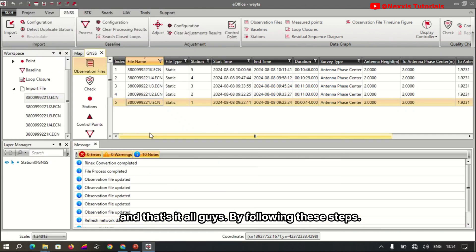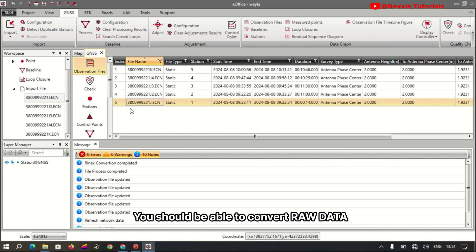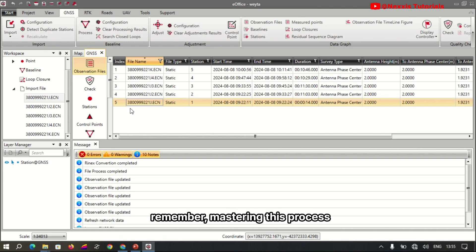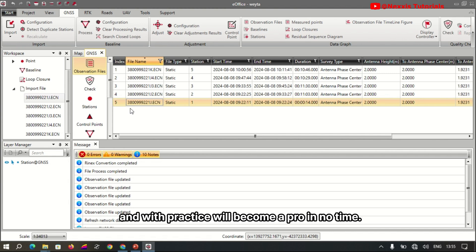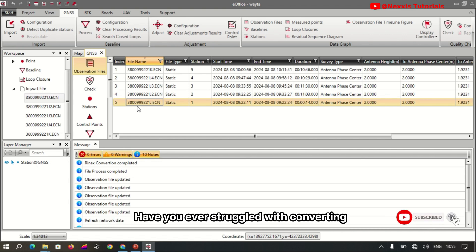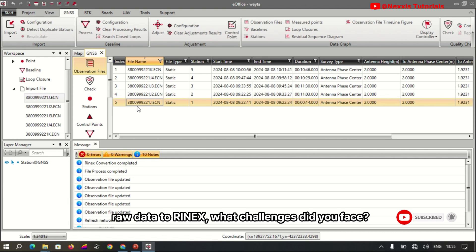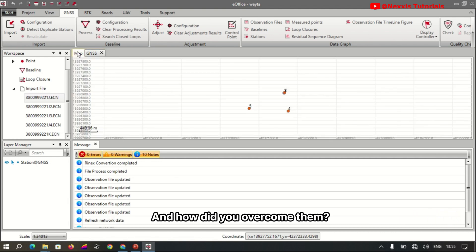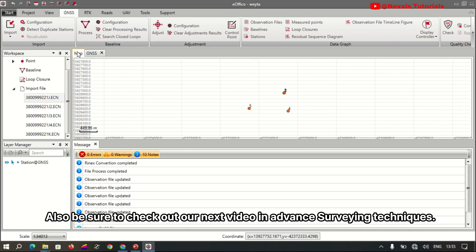And that's it, guys! By following these steps, you should be able to convert raw data to RINEX using the eFix surveying instrument in e-Office. Remember, mastering this process is crucial for efficient surveying, and with practice you will become a pro in no time. Thanks for watching — I'd love to hear from you in the comments below. Have you ever struggled with converting raw data to RINEX? What challenges did you face and how did you overcome them?